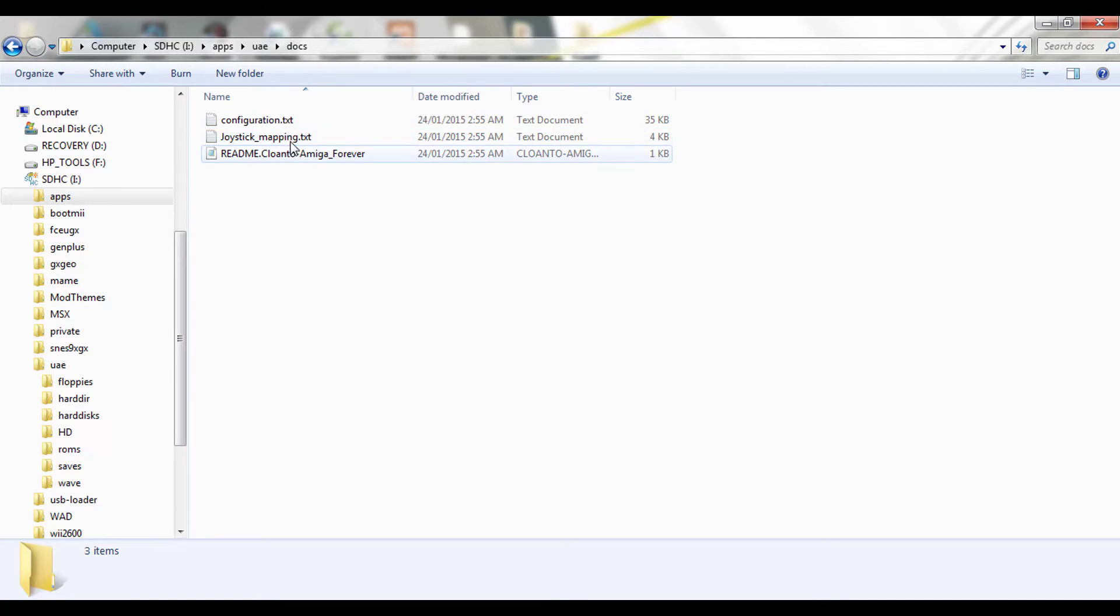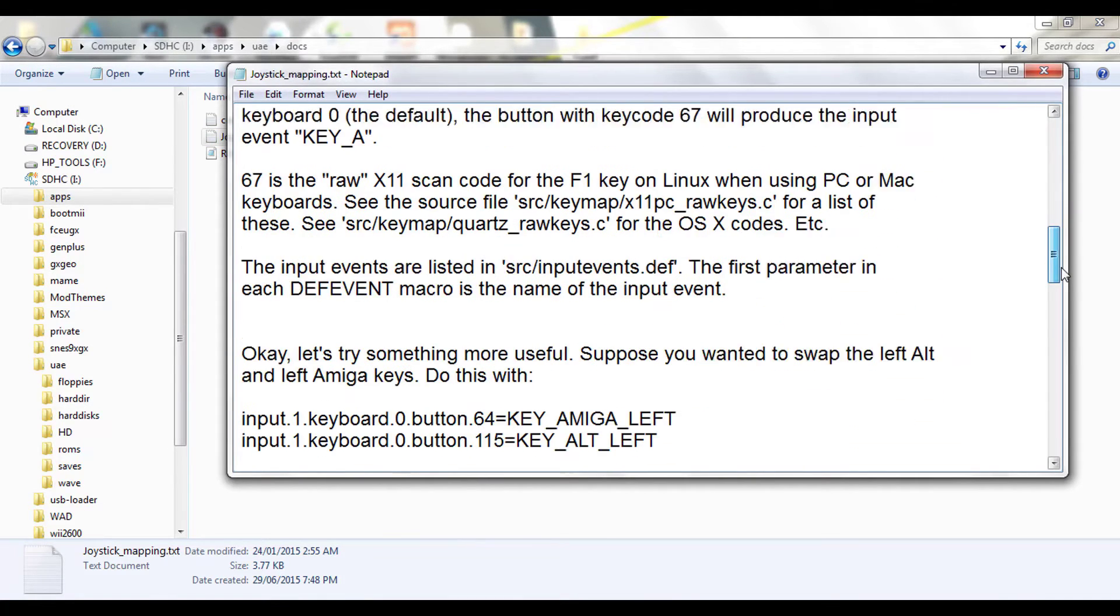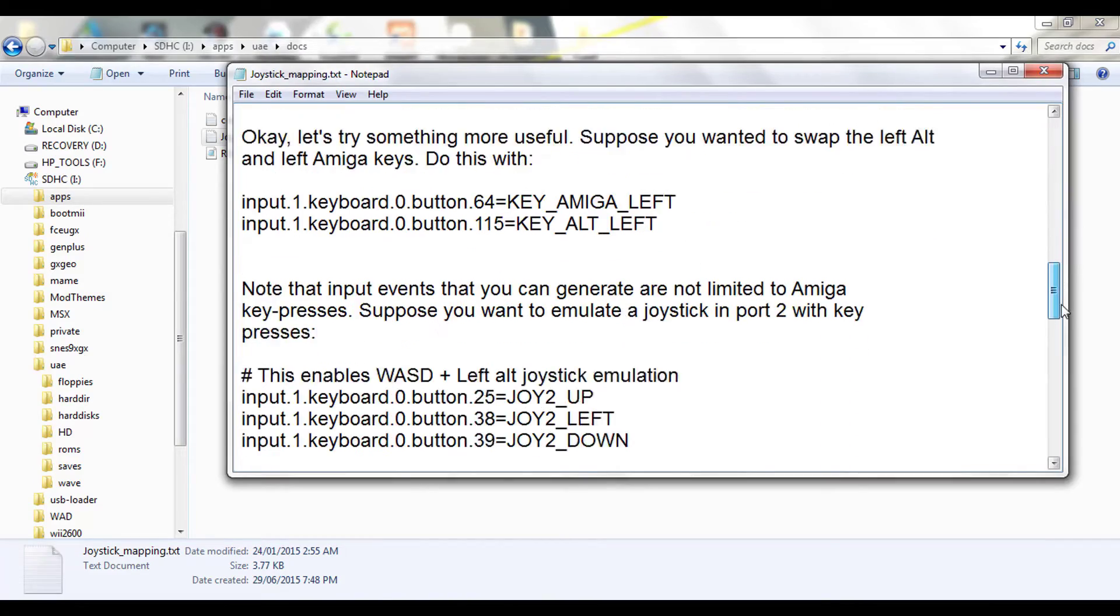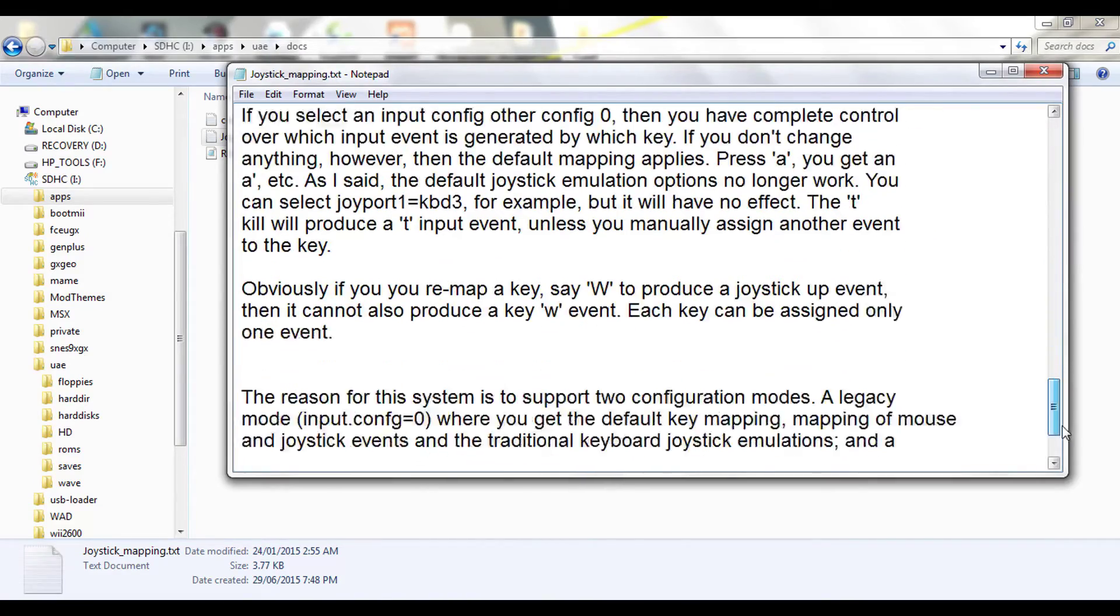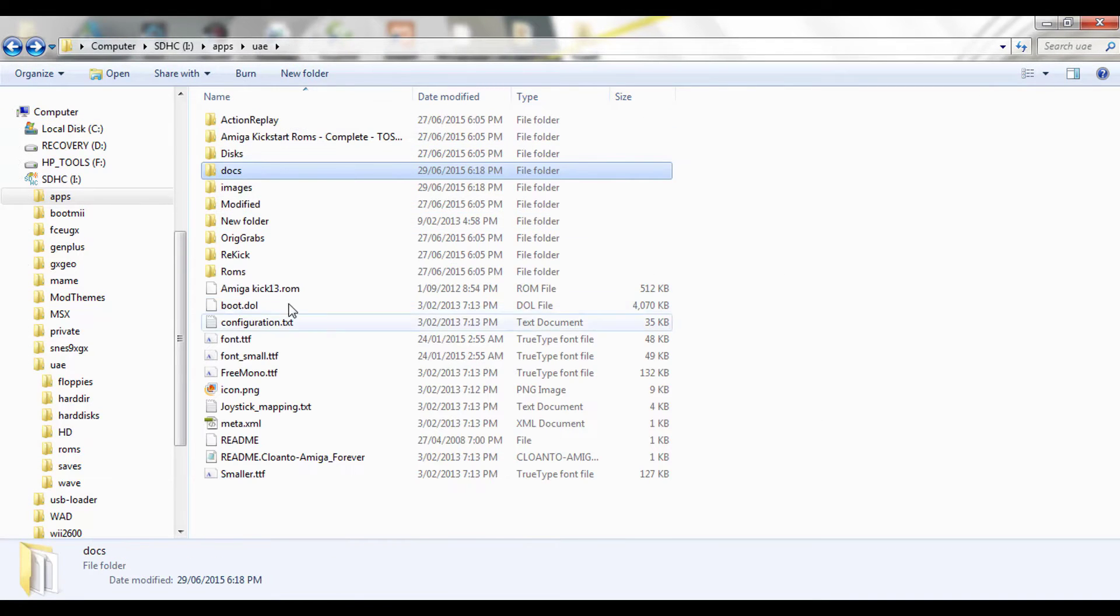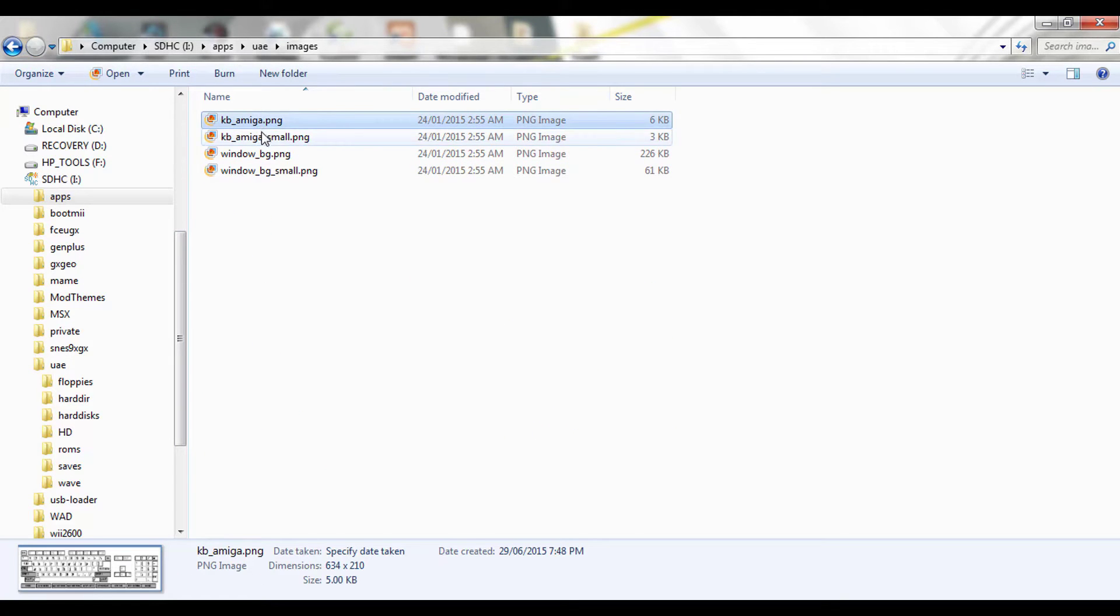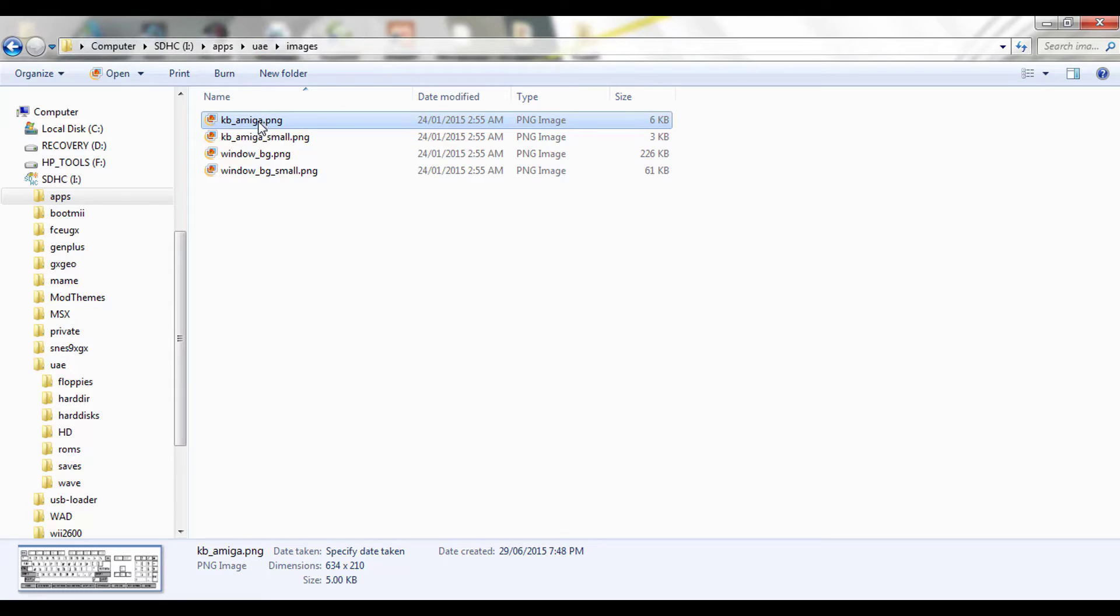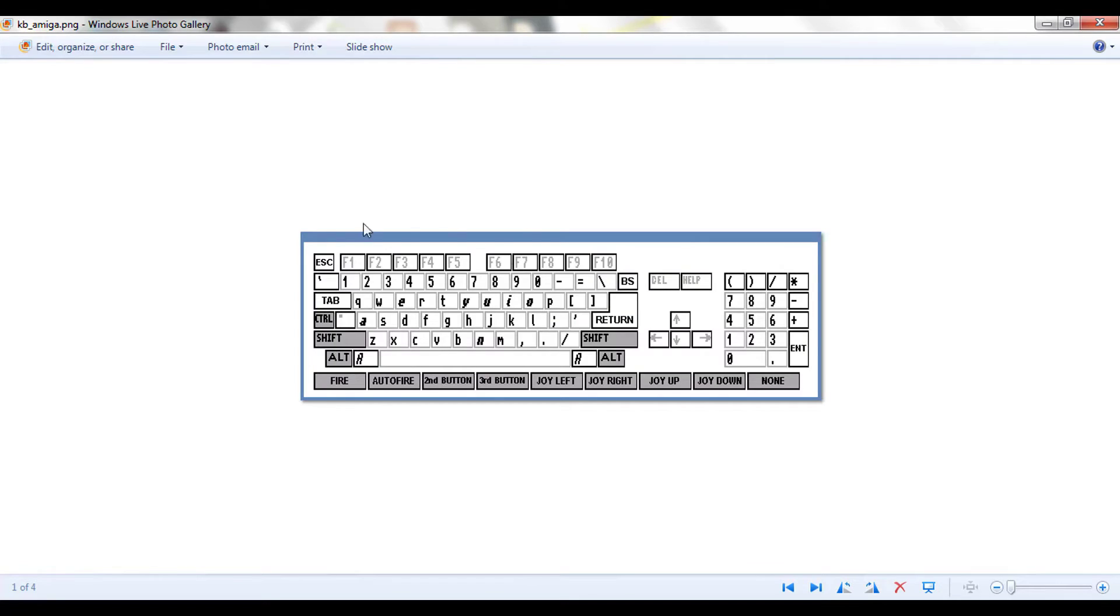Some documentation in there. I've got the configuration, the mapping files for the game, as you can see. These are, they're a config file, basically, because you've got to remember, this is sort of like the old DOS system, so it looks to these config files to set your settings. Now, in the images folder, I'll just quickly open this up. And, that's the keyboard.